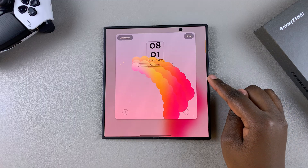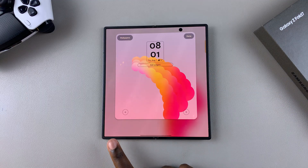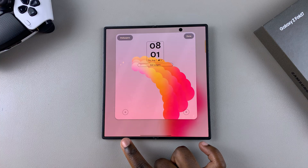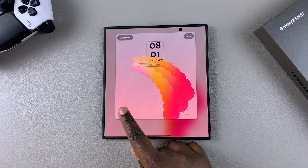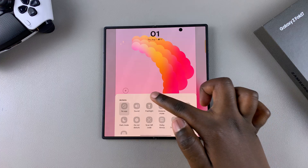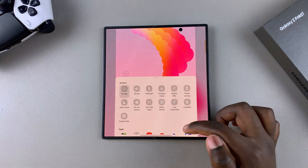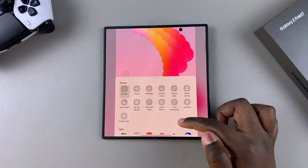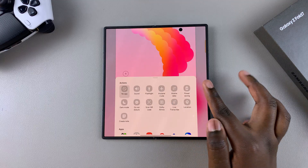Once you're in editing mode, you should see two plus icons in the bottom right and left corners of the screen. Tap on any of the icons and a pop-up menu will appear. From this menu, you have Actions and Apps, so it's up to you to decide what is going to be activated from the lock screen.